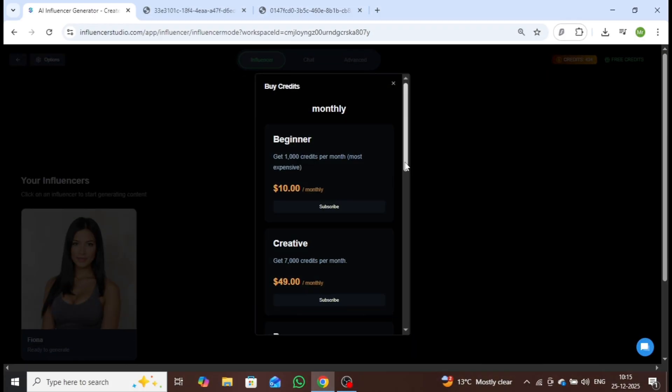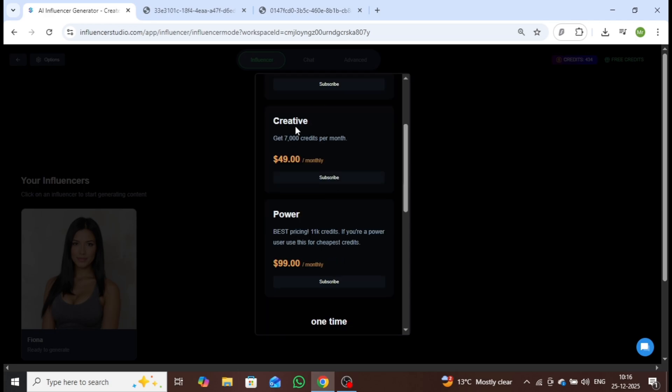Let me quickly walk you through Influencer Studio's pricing plans. The beginner plan is priced at $10 per month and includes 1,000 credits. The creative plan costs $49 per month with 7,000 credits, while the power plan is available for $99 per month, offering 11,000 credits.